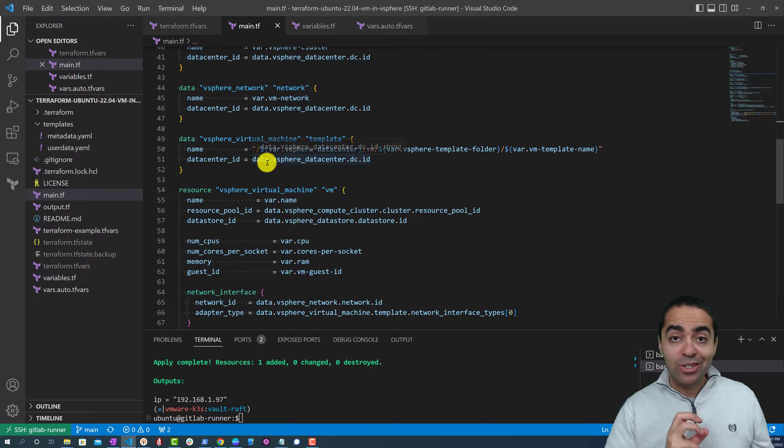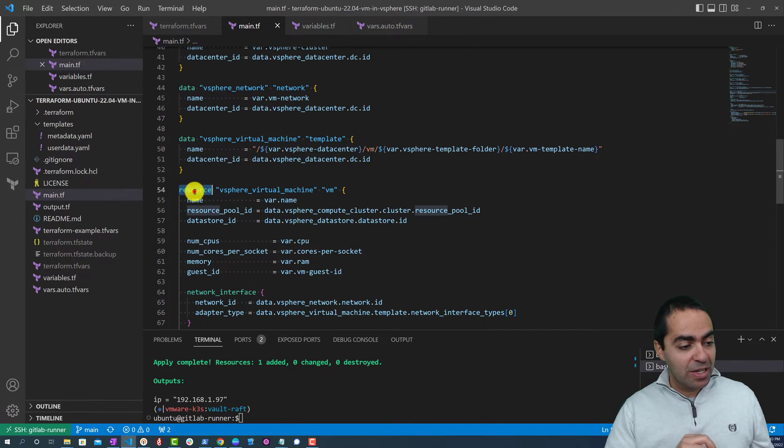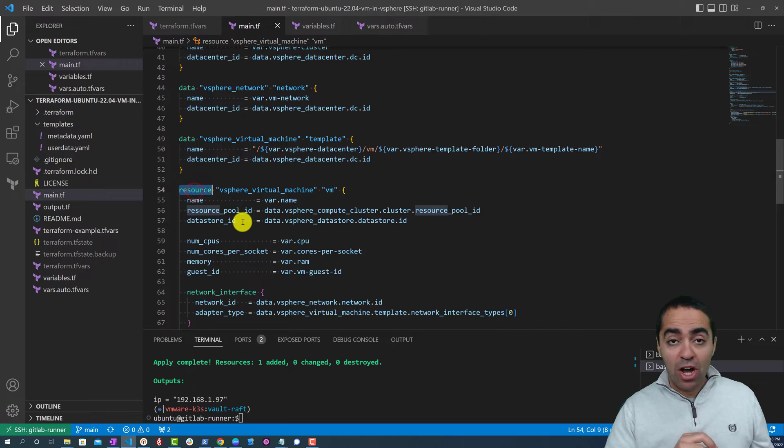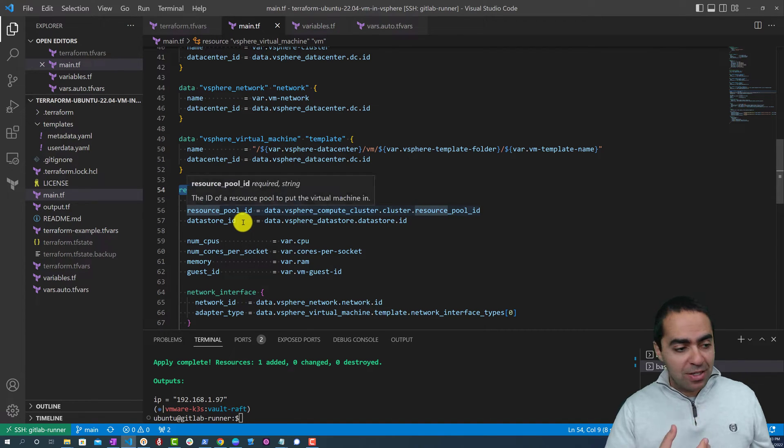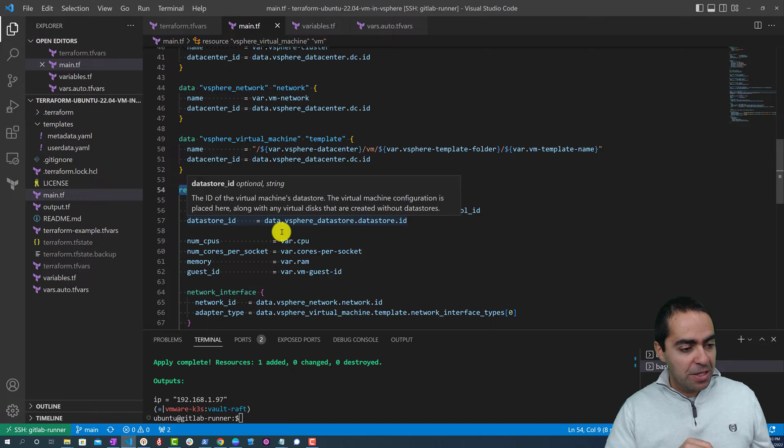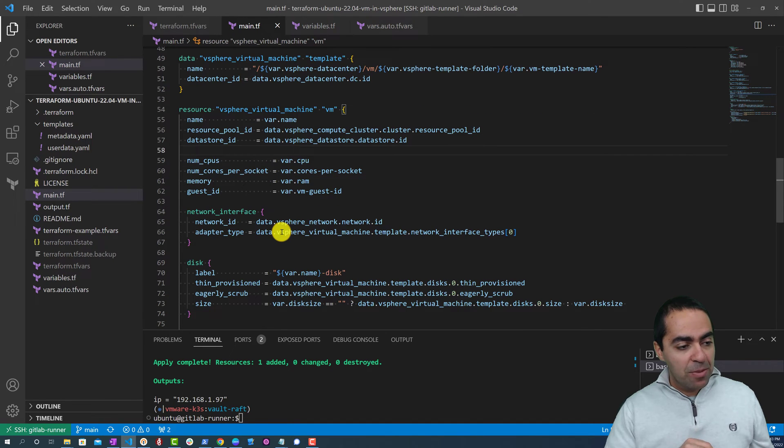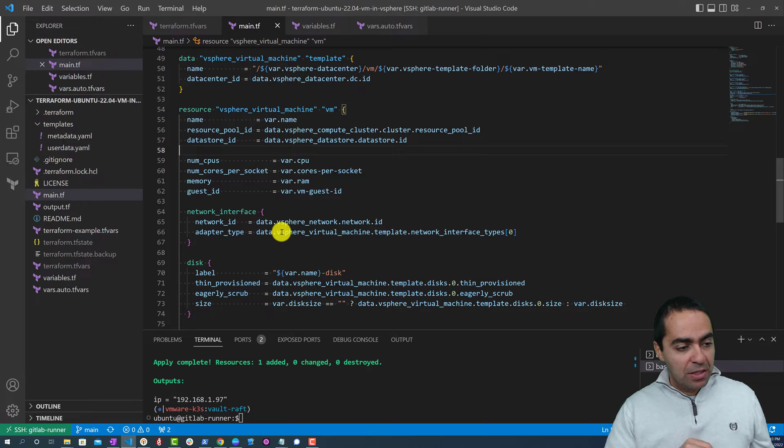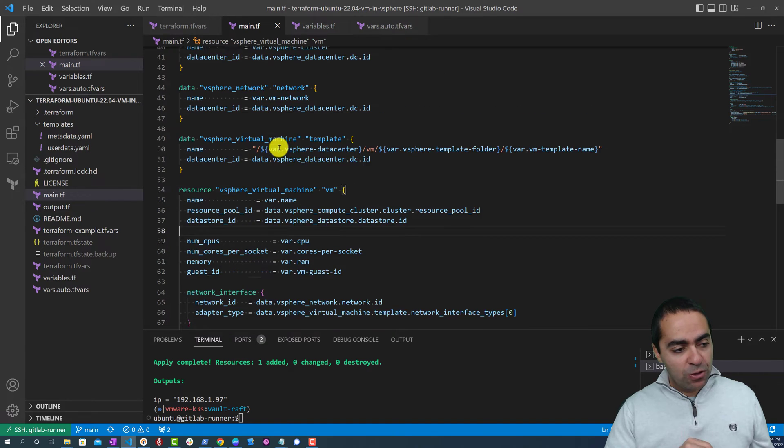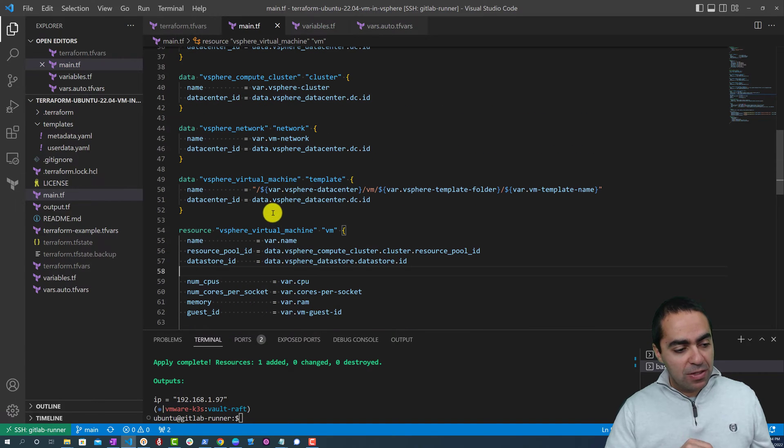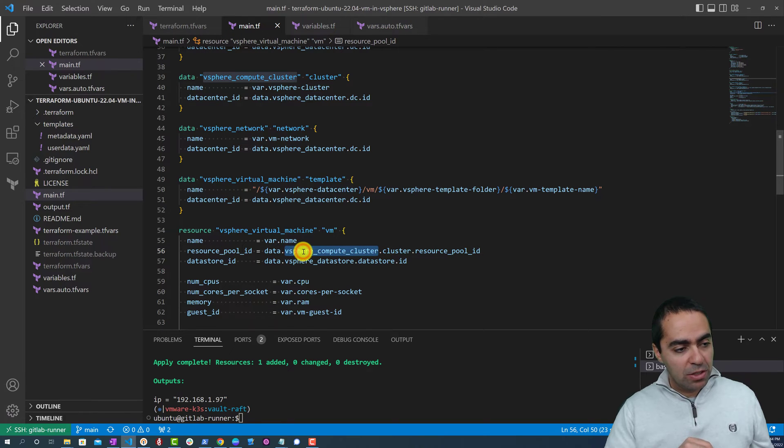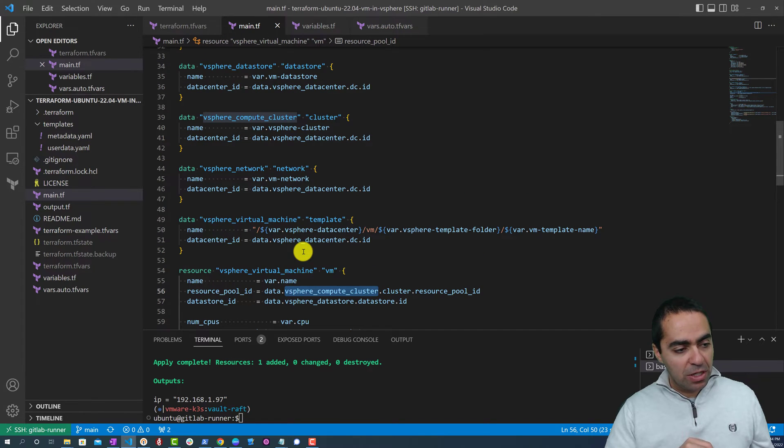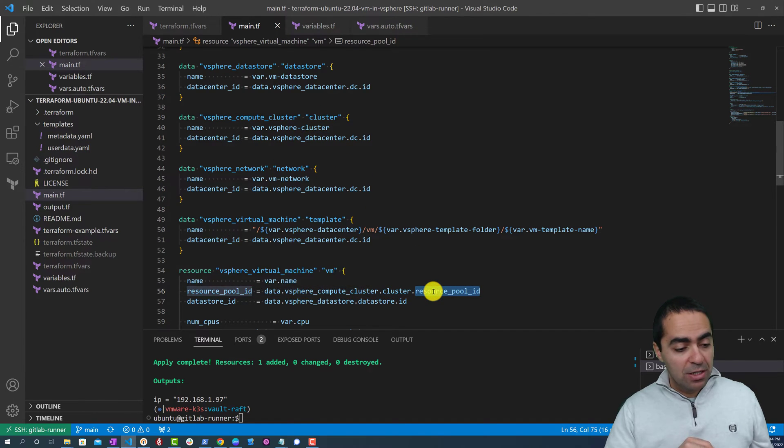In this case we have a block called resource. When you use resource that means you're creating something. In this case we're creating a VM. To create this VM we need a name, so we're giving it a name, the resource pool ID, the data store ID. And by the way, we refer to any one of these things using the data keyword here. So vSphere compute cluster is right here, and then dot cluster is right here, and then resource pool ID is required here. So this is an attribute that comes back to us from calling on this particular data type vSphere compute cluster.